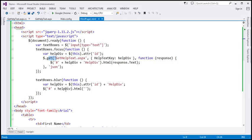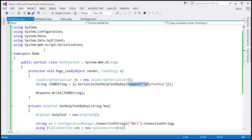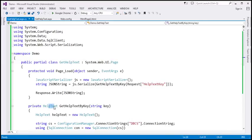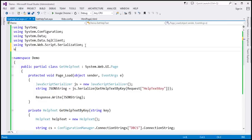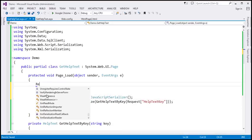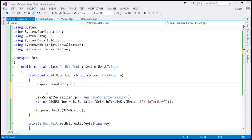Now let's go ahead and modify this example so it returns XML data. The first thing we need to do is modify the code within gethelptext.aspx. At the moment, we are serializing the help text object to JSON. Now let's go ahead and serialize that to XML. To do that, we are going to use the XmlSerializer class, which is present in the system.xml.serialization namespace. The first thing I'm going to do is set the content type of the response to text/xml.